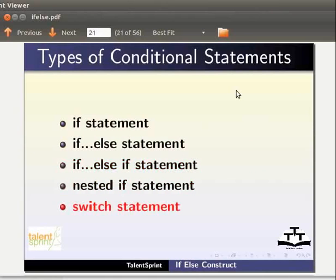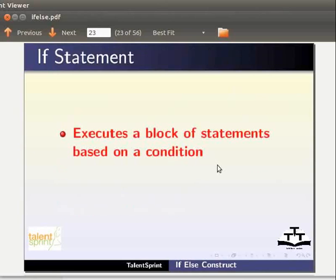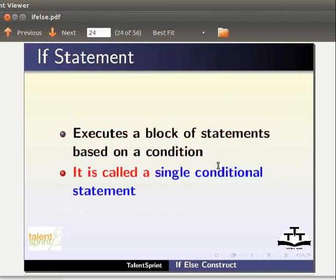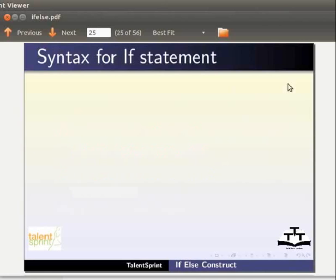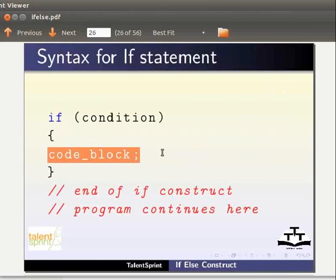In this tutorial, we will learn about if, if-else, and if-else-if statements in detail. The if statement is used to execute a block of statements based on a condition. It is called a single conditional statement. In the if statement, if the condition is true, the block is executed. If the condition is false, the block is skipped and not executed.